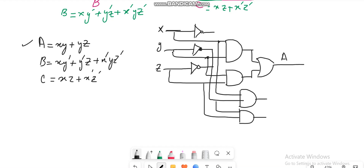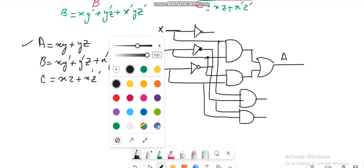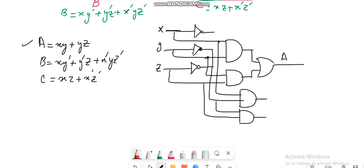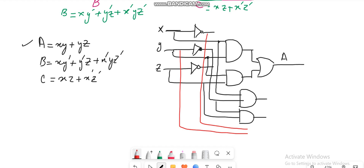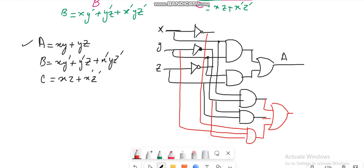The last term is X'YZ'. The X' has not been forwarded so far, so I'll take X', then Y, and the last one is Z'. Since we have Z' from here, we interconnect them and combine them with the AND gate. The last step is to OR them. This is how B is produced.